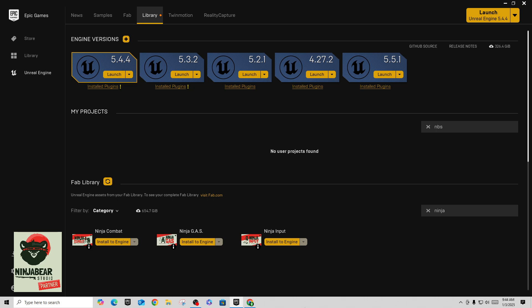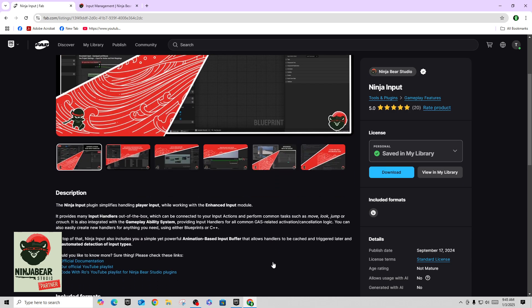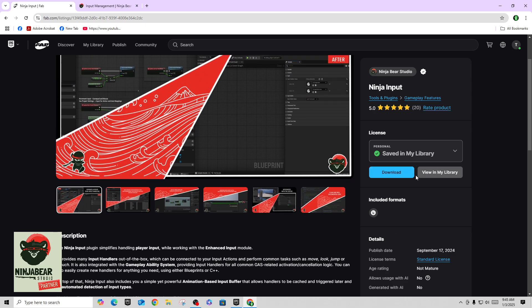Today we're going to be talking about Ninja Input. Ninja Input, which I have here on the screen, is one of their plugins that allows you to separate and reuse your input handling. What it actually does is create an interface between your input and the code that gets run from it. It's an interesting way of laying this out, but it does allow you to have a lot of flexibility and reusability in your code.